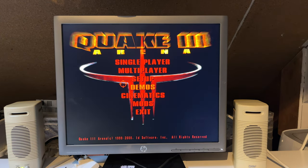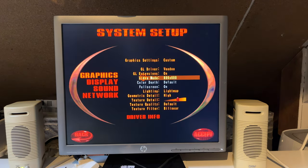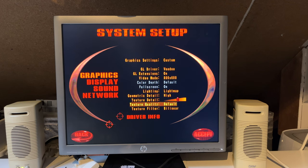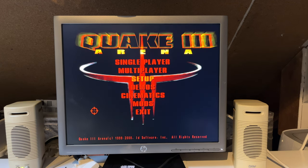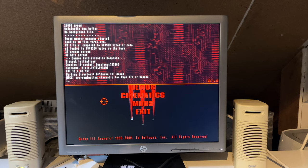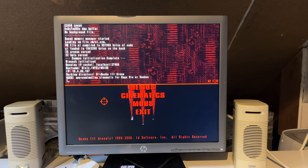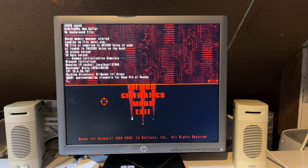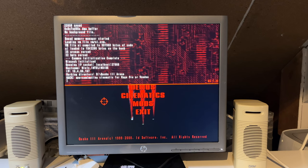So here we have Quake 3 Arena. This game wouldn't start, if you remember from last time. That's actually where we ended the video. Right. Oh, that's interesting. You see the text there? It says, hack, approximating cinematic for Rage Pro or Voodoo.